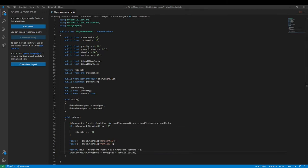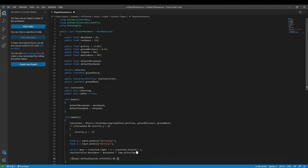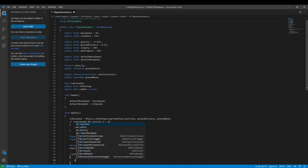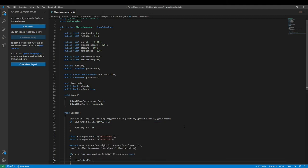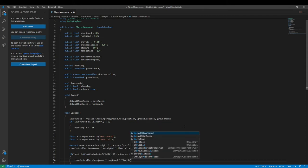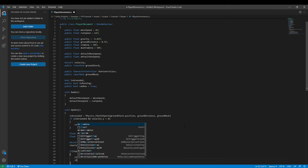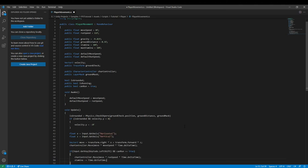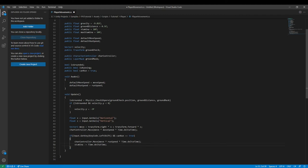This makes sure that what you're doing is frame-rate independent, so it's not doing anything based on the frame rate. Then we handle running: `if (Input.GetKey(KeyCode.LeftShift) && canRun == true)` — we use GetKey, not GetKeyDown, so the person must hold the key. Inside: `carController.Move(inputMove * runSpeed * Time.deltaTime)`, then `stamina -= Time.deltaTime`.